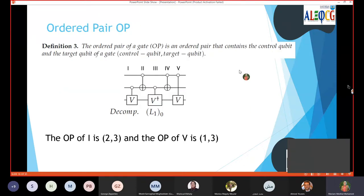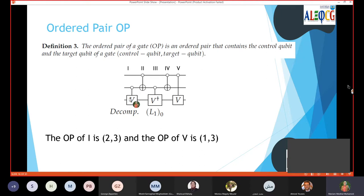There is an ordered pair (OP) concept in this paper. An ordered pair only concerns the control qubit and the target qubit — it does not concern the functionality of the decomposition or the gate itself. For example, for decomposition L10 which is C123 consisting of five gates, gate I is a V-gate with control on the second qubit and target on the third qubit. So the OP of gate I is (2,3) — the control qubit is written first, then the target qubit.